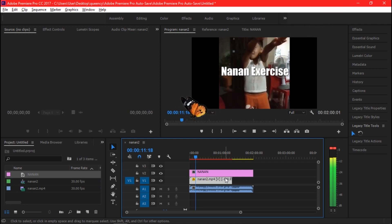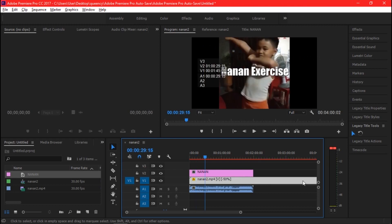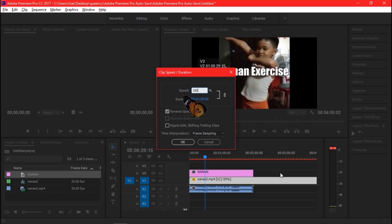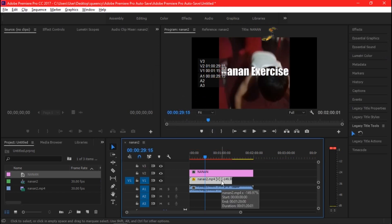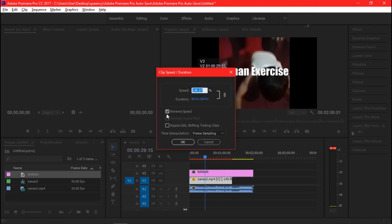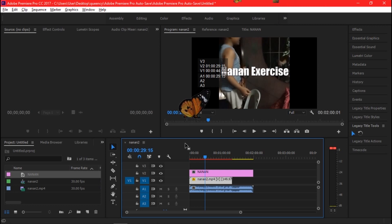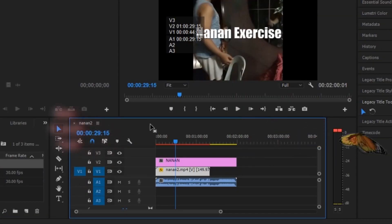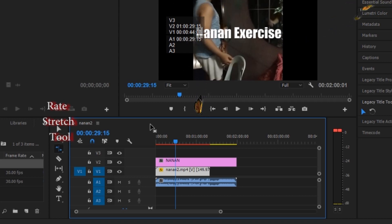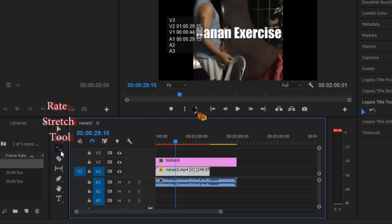If you make the speed faster, it will shorten the clip. You can also do this with your audio clip. Another way to do this is to press R on the keyboard or go to the Rate Stretch tool. You can use this to stretch the clip in or out, and it will adjust the speed depending on how you want.